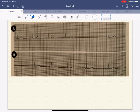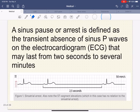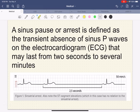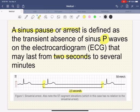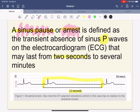So we're going to talk about this issue — what it is, what it means, how it's defined. This is called a sinus pause or sinus arrest, defined as the transient absence of sinus P-waves on the EKG that may last two seconds to even several minutes. In this particular case, 2.5 seconds between P to P — so this is called a sinus pause or sinus arrest.